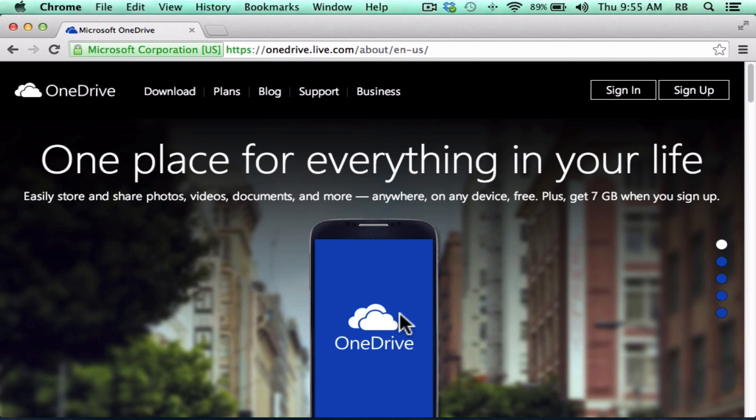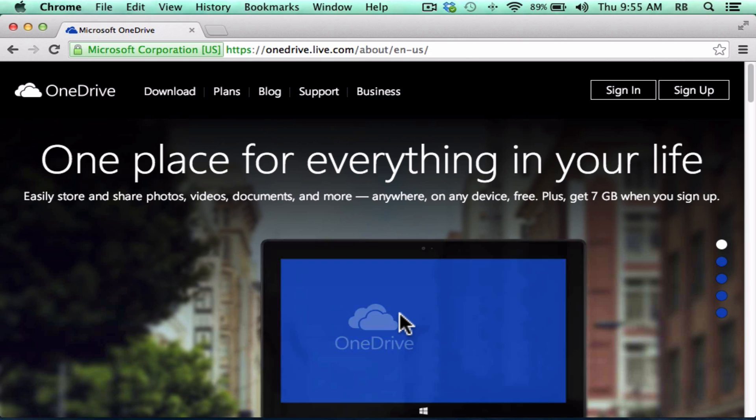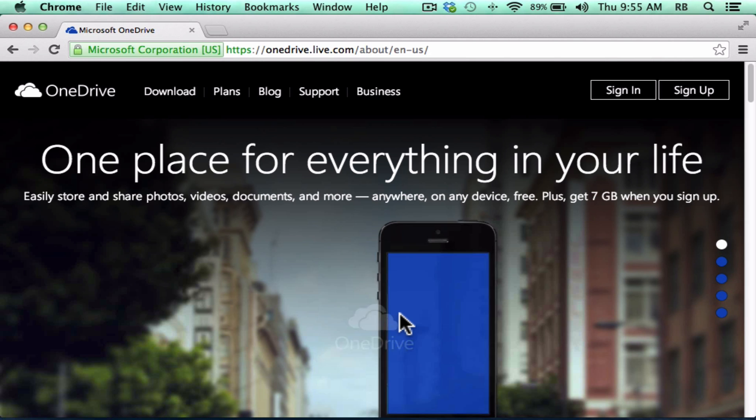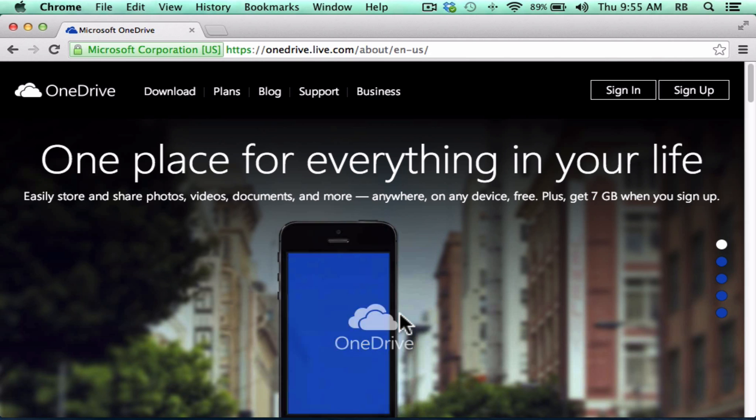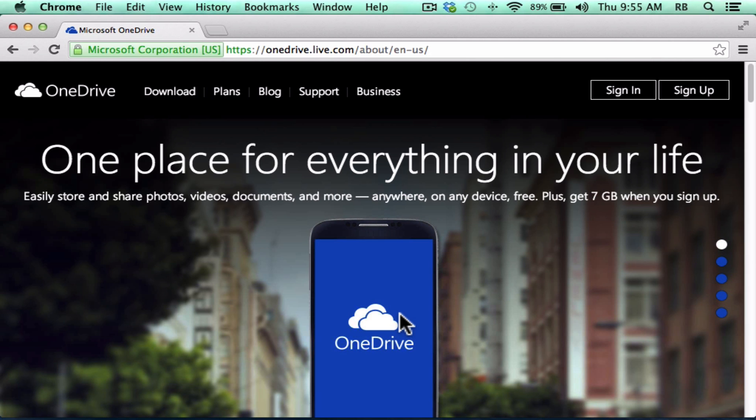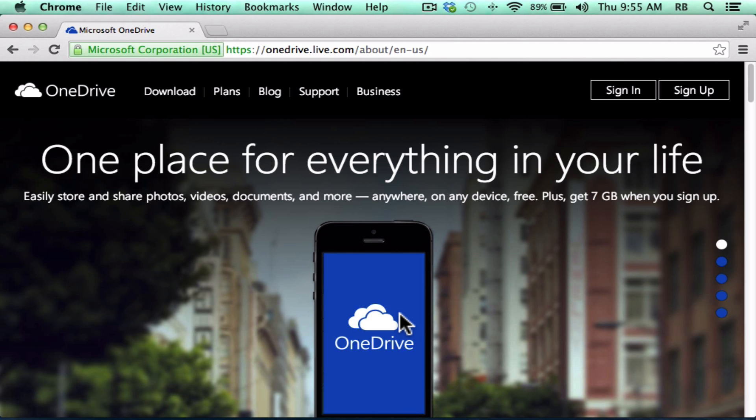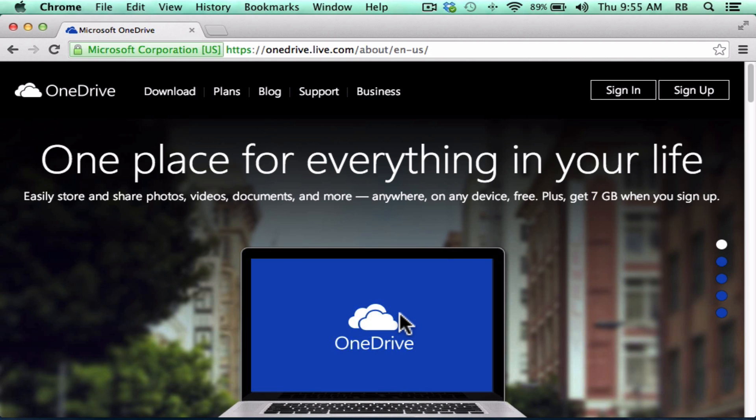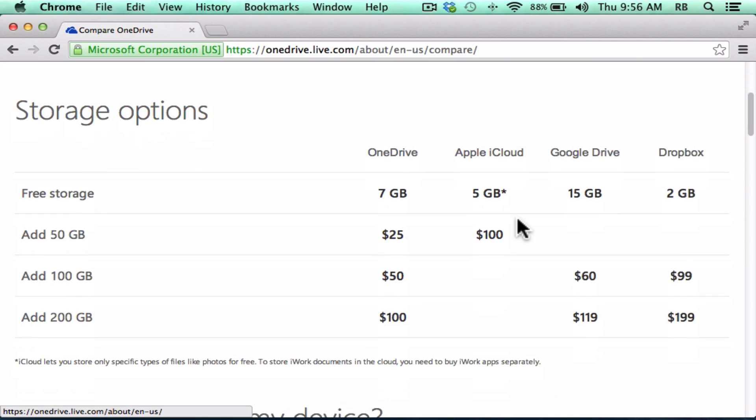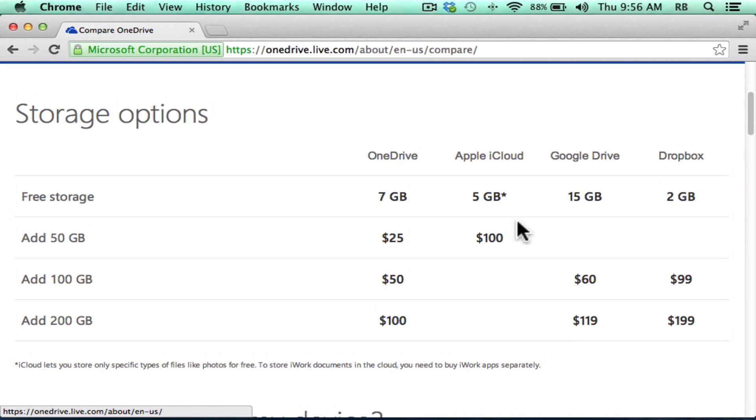As it says here, it's one place for everything in your life. It's meant to be a way for you to store and easily share documents, photos, and just about anything else that you use. These are stored in the cloud. In many ways, it's similar to Dropbox or Google Drive. Microsoft has put together a comparison for us to see how these different services compare to each other.